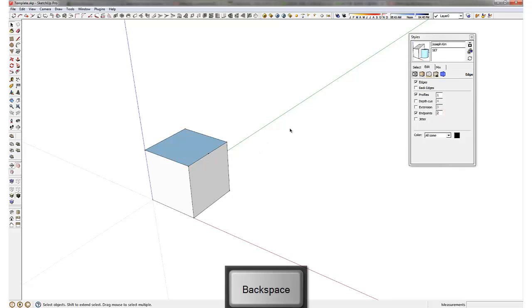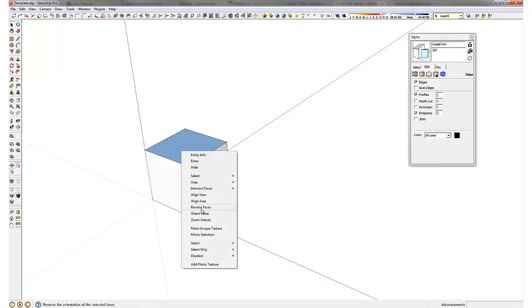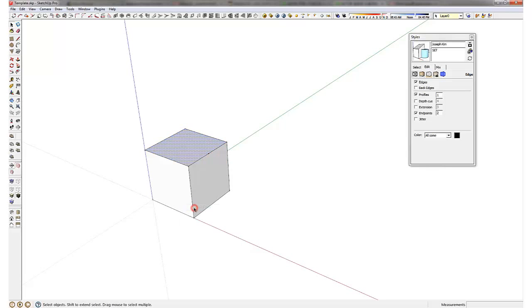So that's how I like to have the edge set up. Now notice the top is blue and this is actually because this face is reversed and you can orient it by having a reverse face.